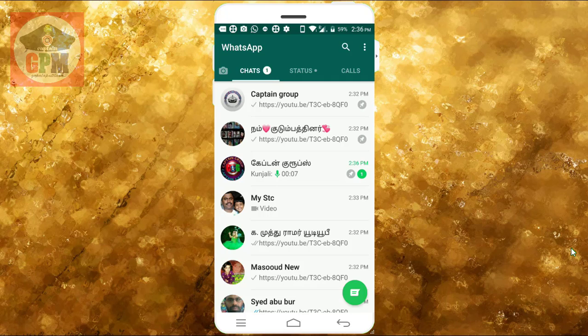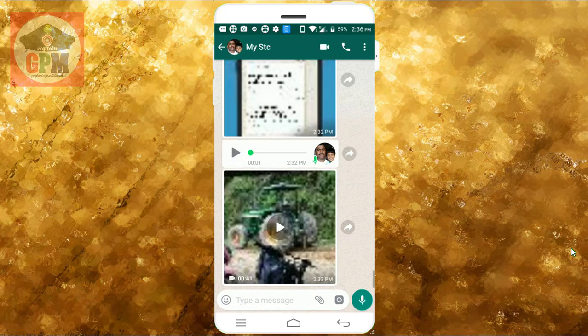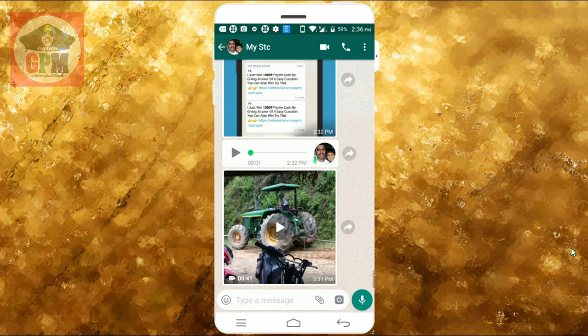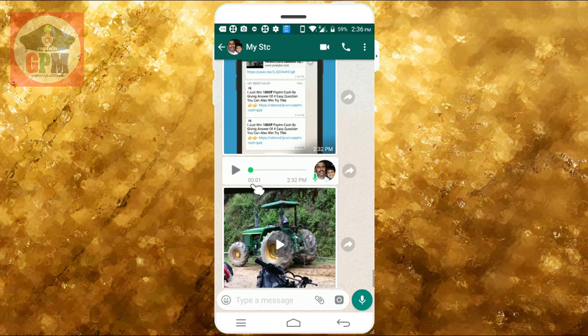Let's go to the website and open it. There are photos and voice clips. Let's go to the video. Let's go to the clip.